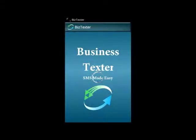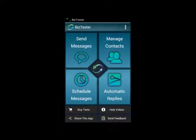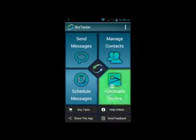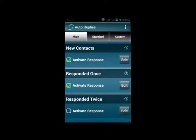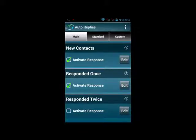Automatic replies. This is one of the more powerful and more complex parts of the app. In a nutshell, what auto-replies allows you to do is set keywords for messages, so when a text comes in that has one of those keywords, an automatic message can be sent back to them. There's a lot more to it, but that's the basic idea.